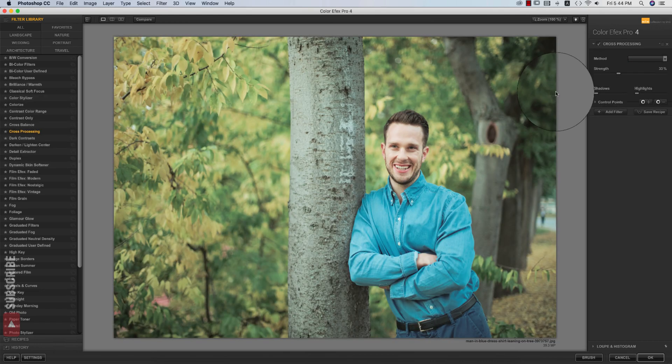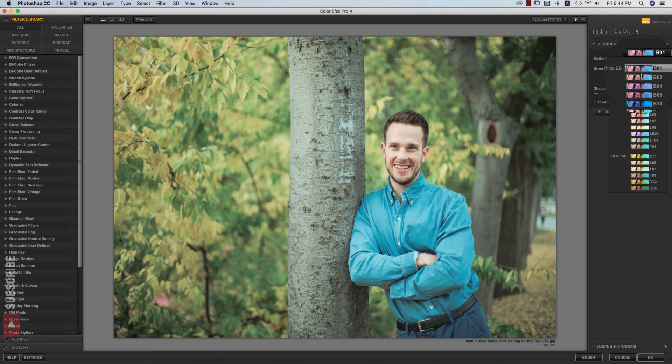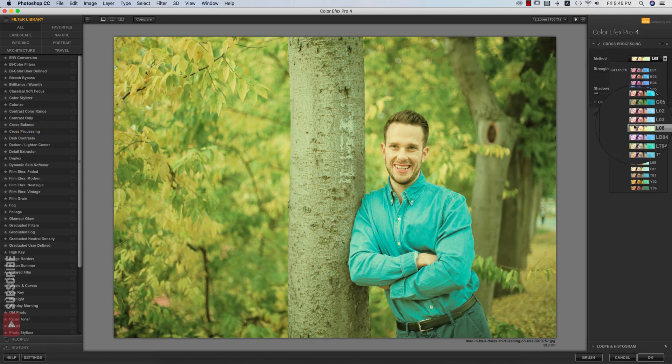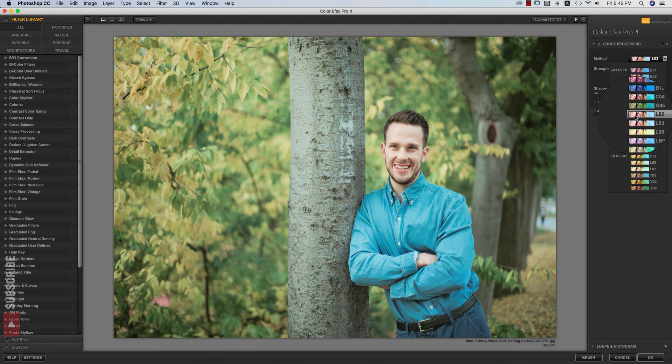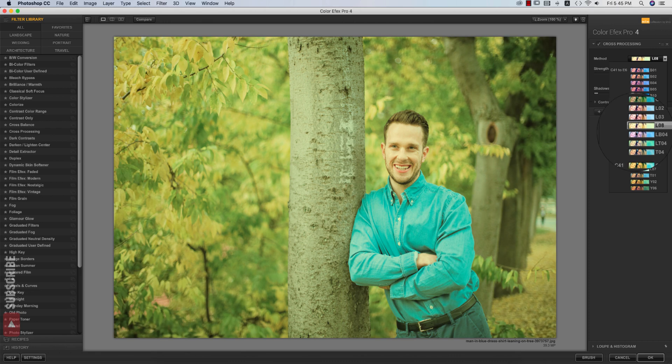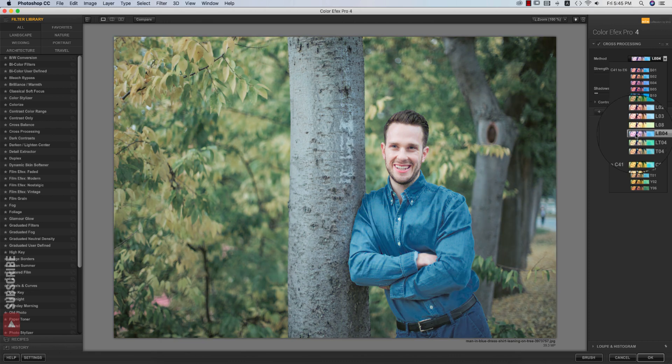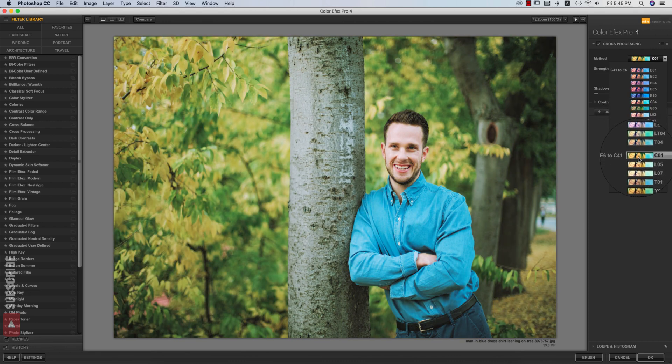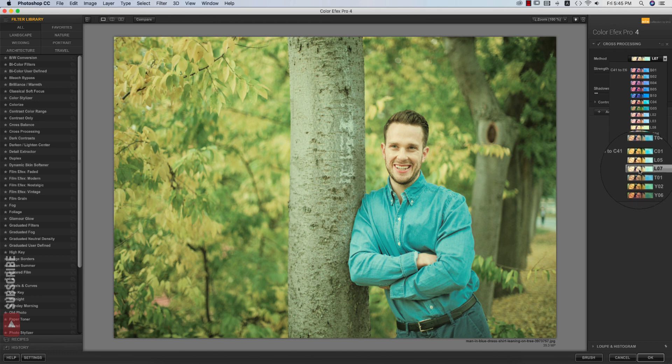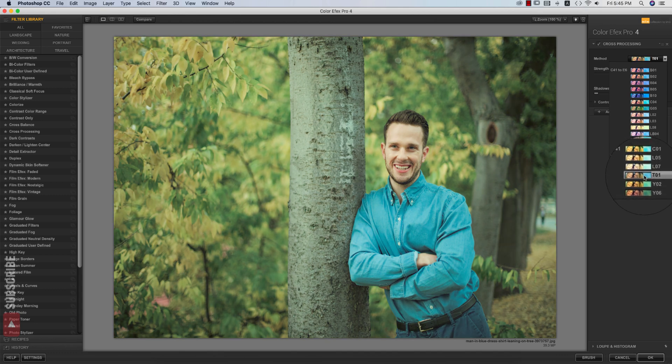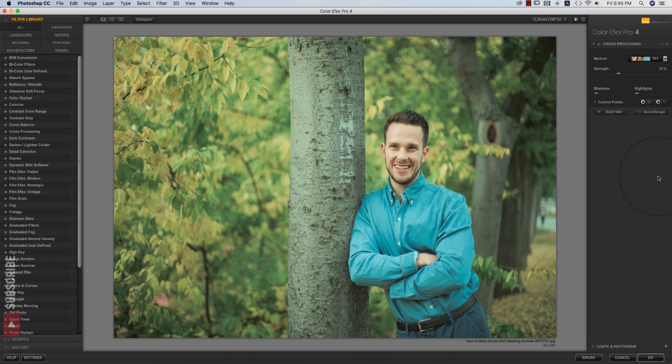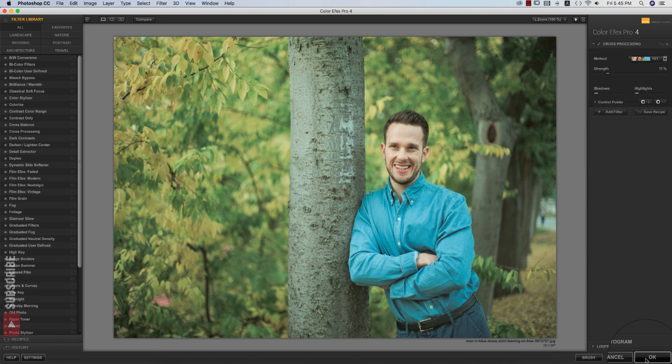The cross-processing has lots of methods in this panel. You can use one of them. Whichever one is perfect for your photograph, you have to choose or pick up. From here, I think T01 is good. That makes it like this and hit okay.